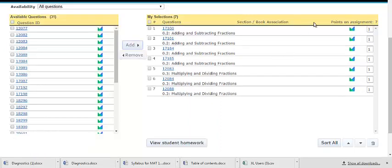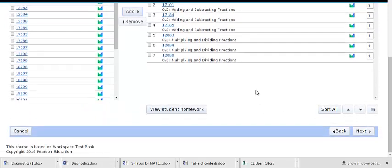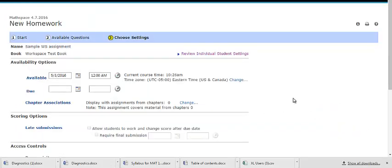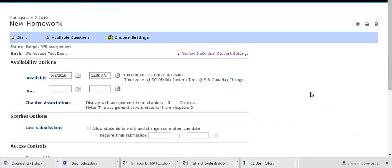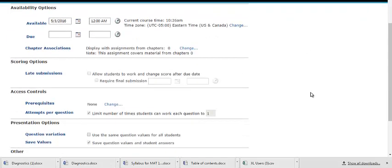You cannot change the point value of these questions. After you've completed creating your assignment, continue to Step 3. In Step 3 of the assignment wizard, you will choose settings for your assignment, such as start and end dates.